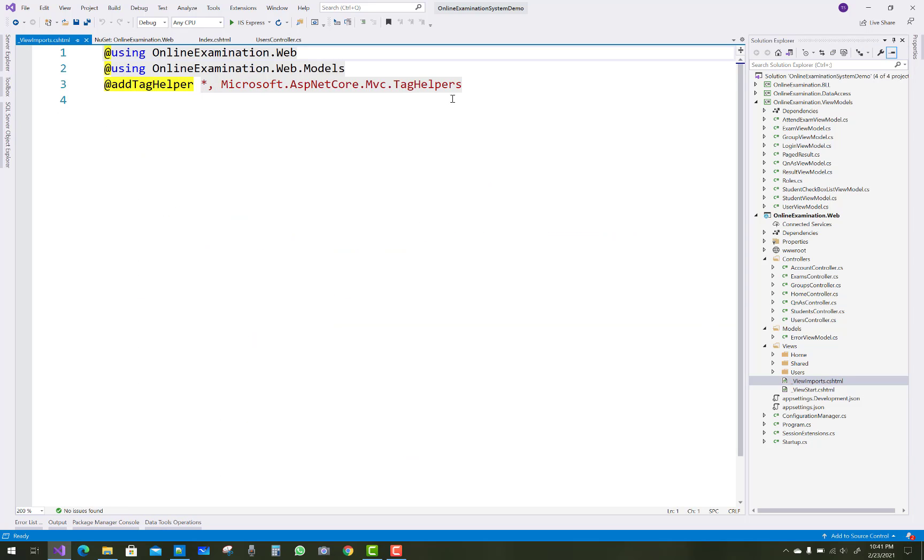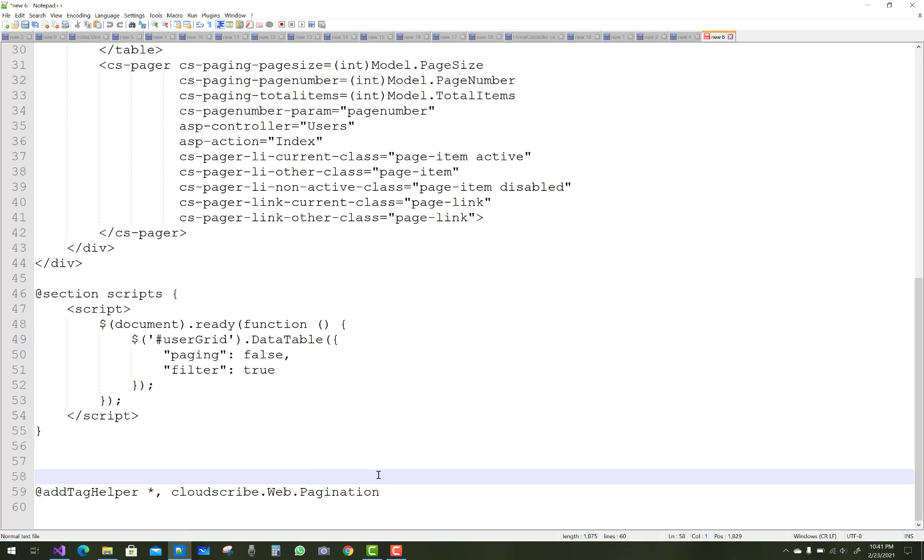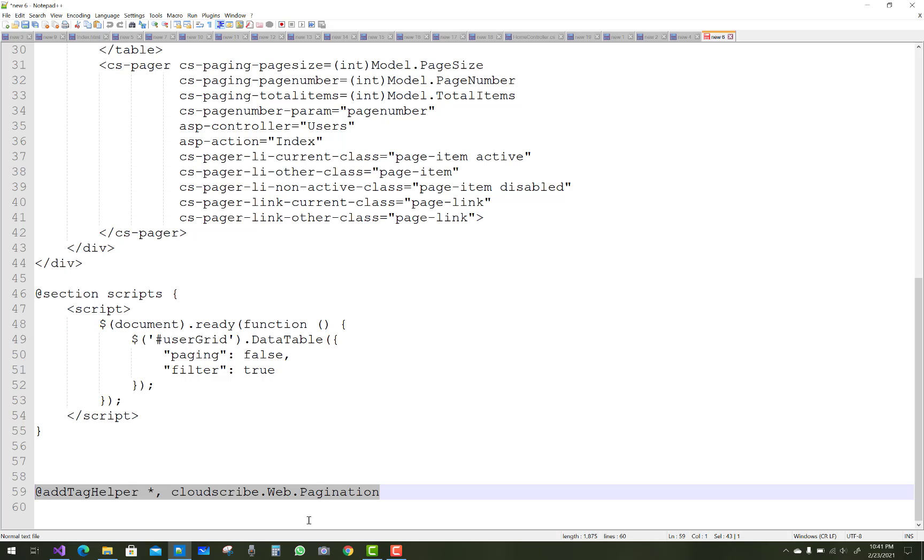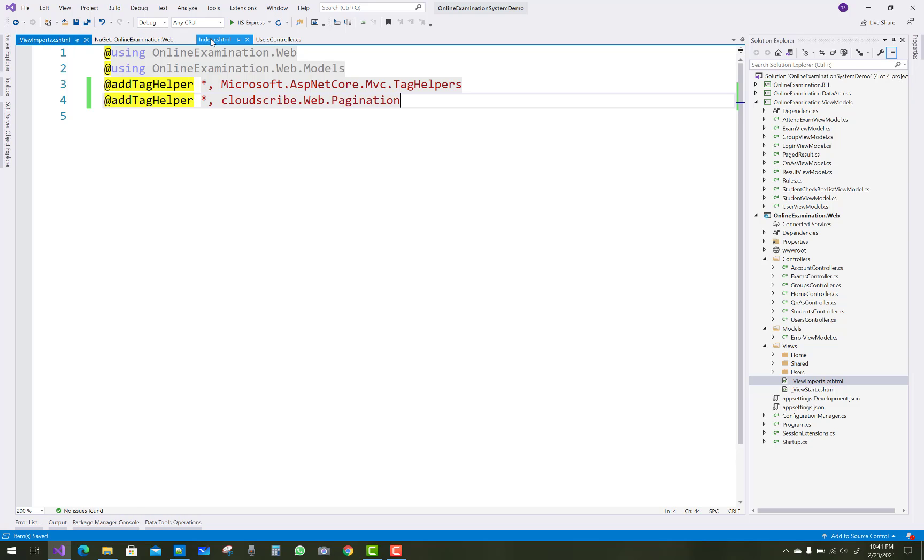Just open the view imports file. First of all, add the pagination tag helper, so add tag helper cloud scribe dot web dot pagination. Oops, first of all add these tag helpers and also add using.